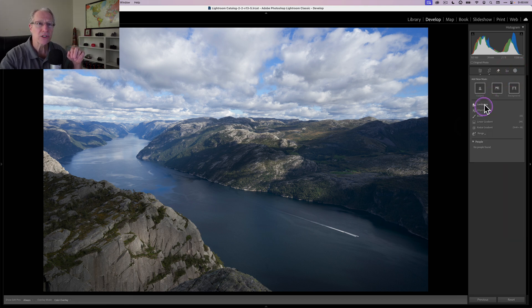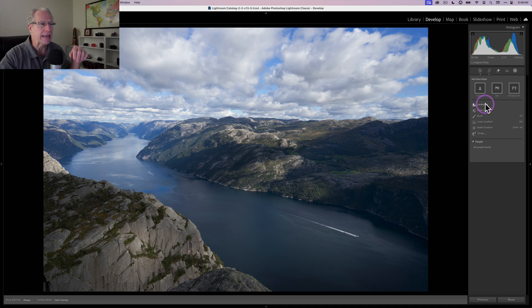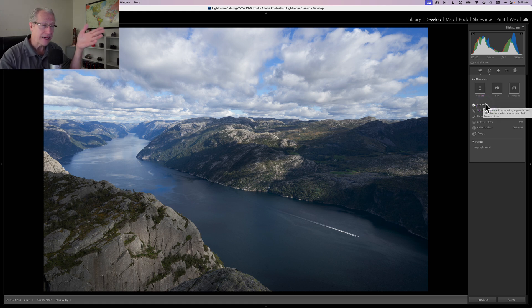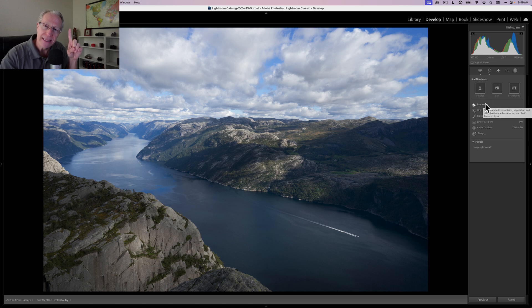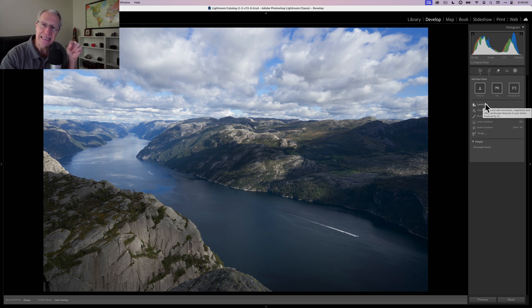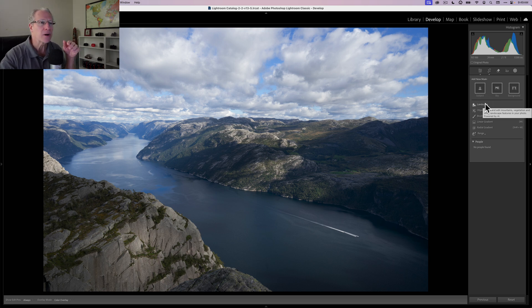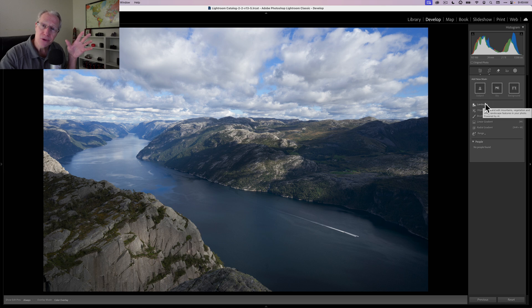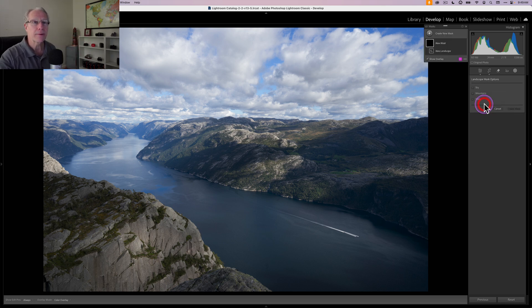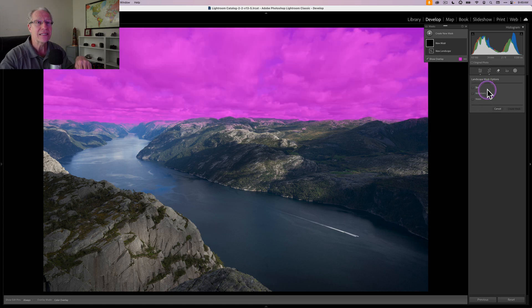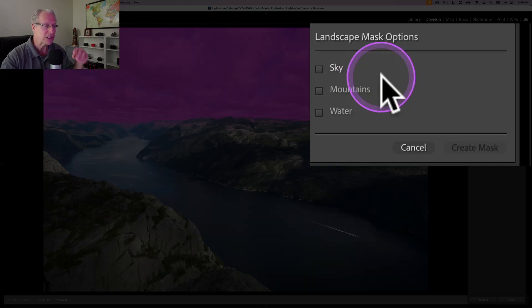The update is this new section here called Landscape. Now it's a bit of a misnomer because it says Landscape and I am going to use it on a landscape, but it also picks up elements that are existing in other types of scenes like cityscapes because it picks up architecture too. I'll show you that in the next photo. So even though it's called Landscape, if you don't shoot landscapes, you can still use this tool.